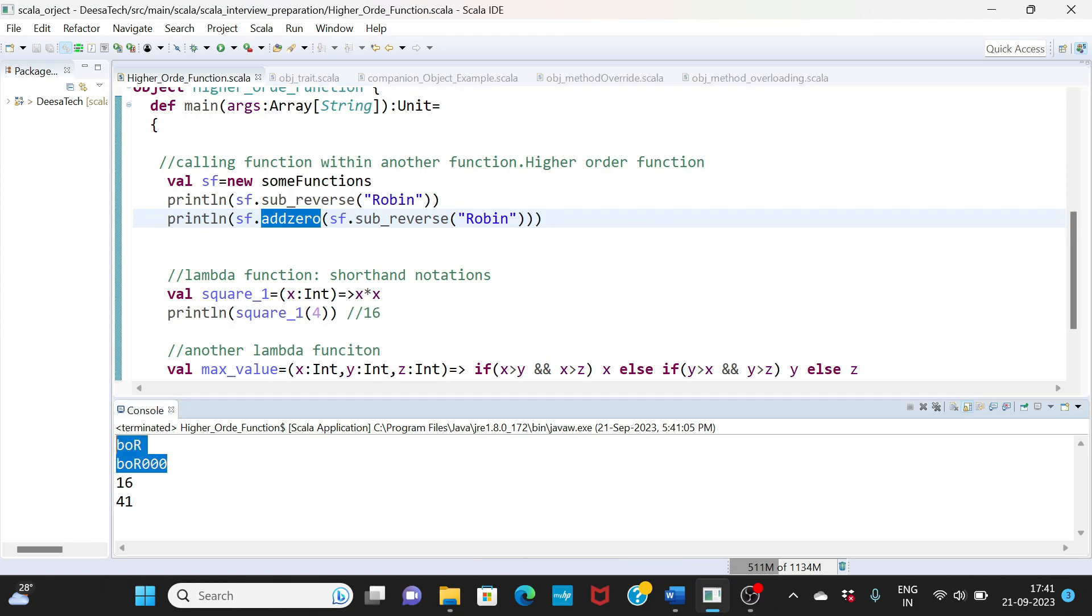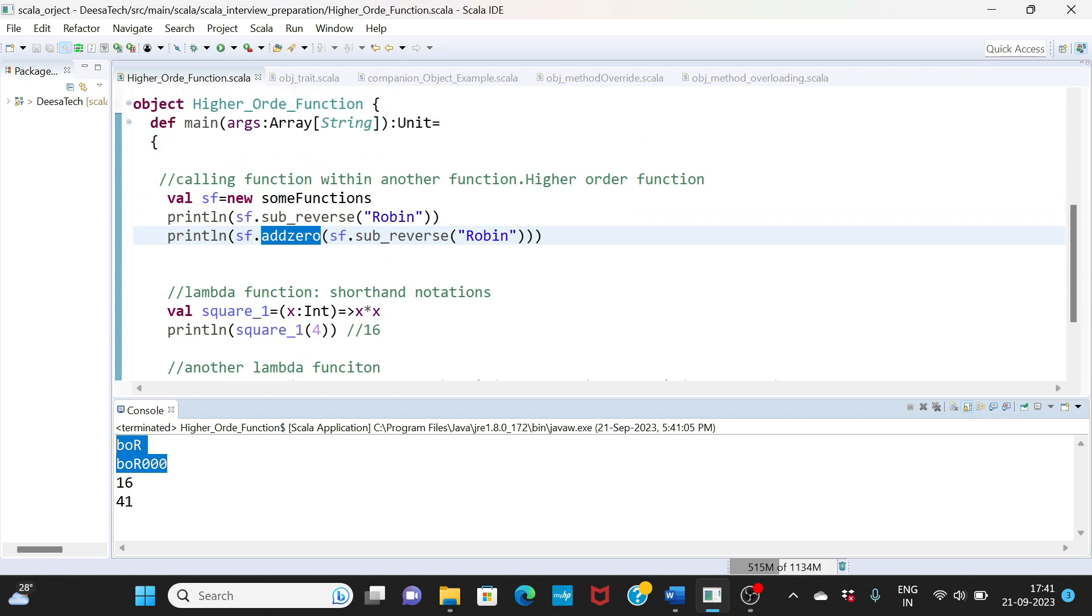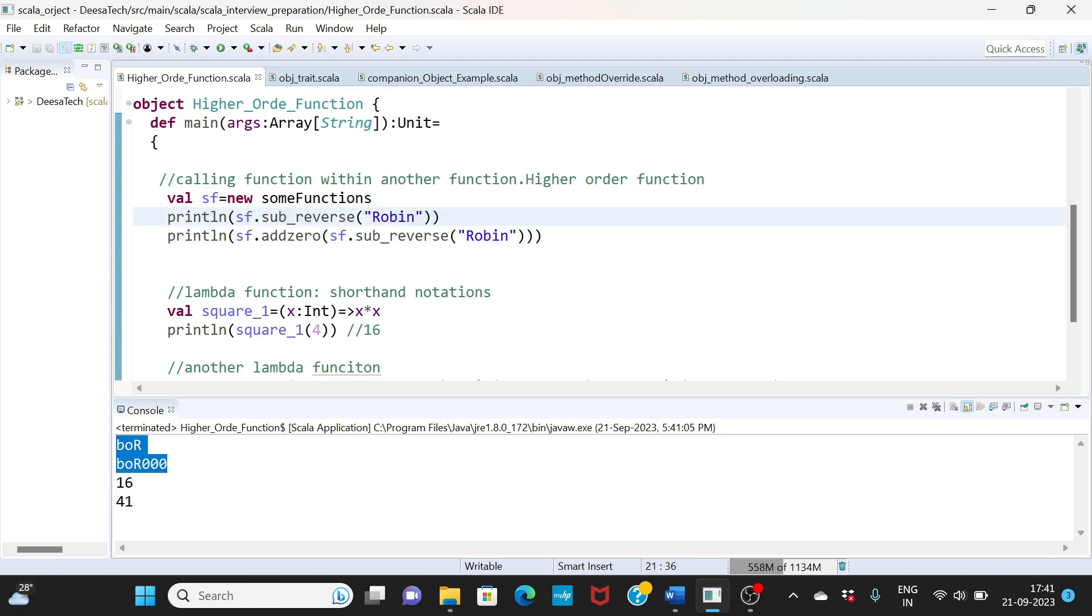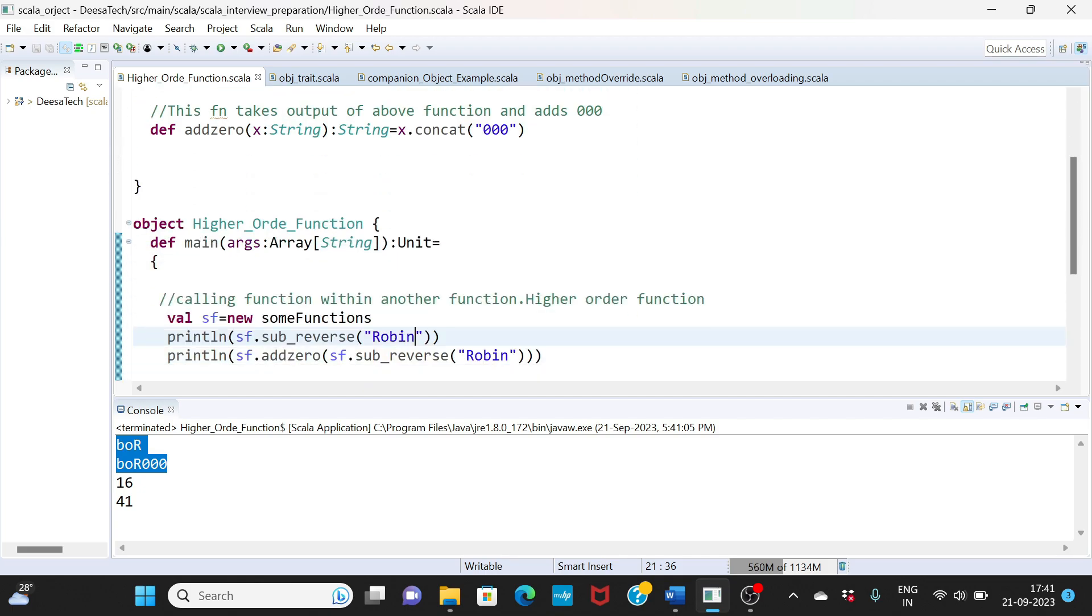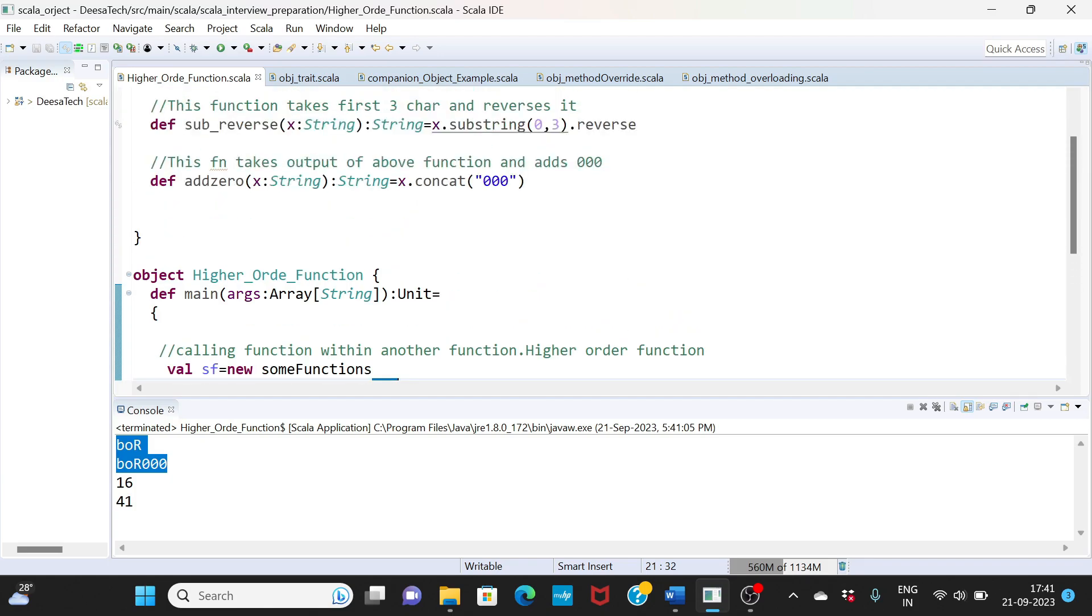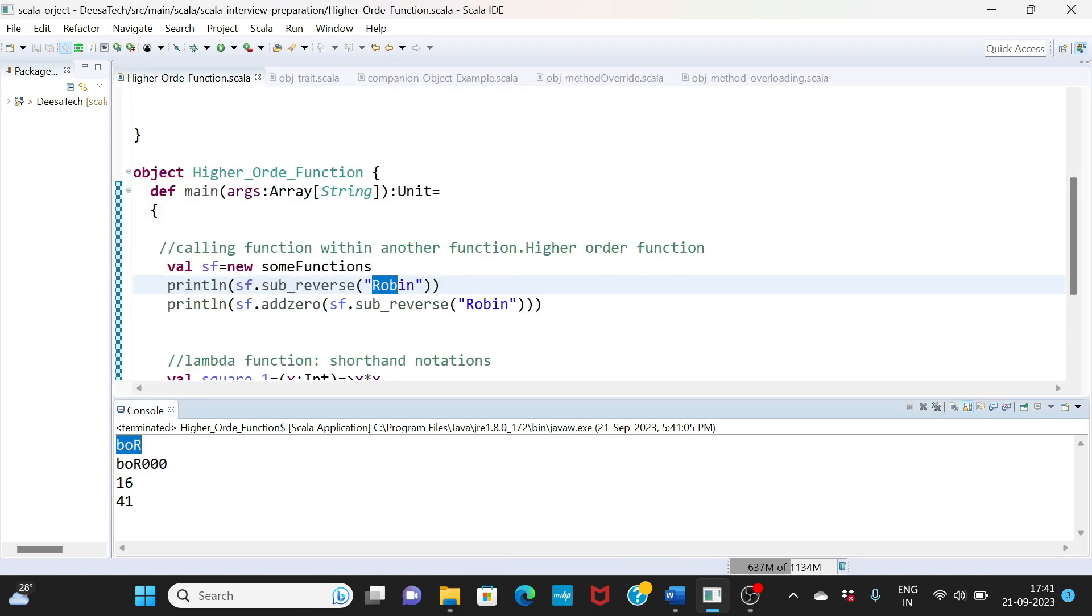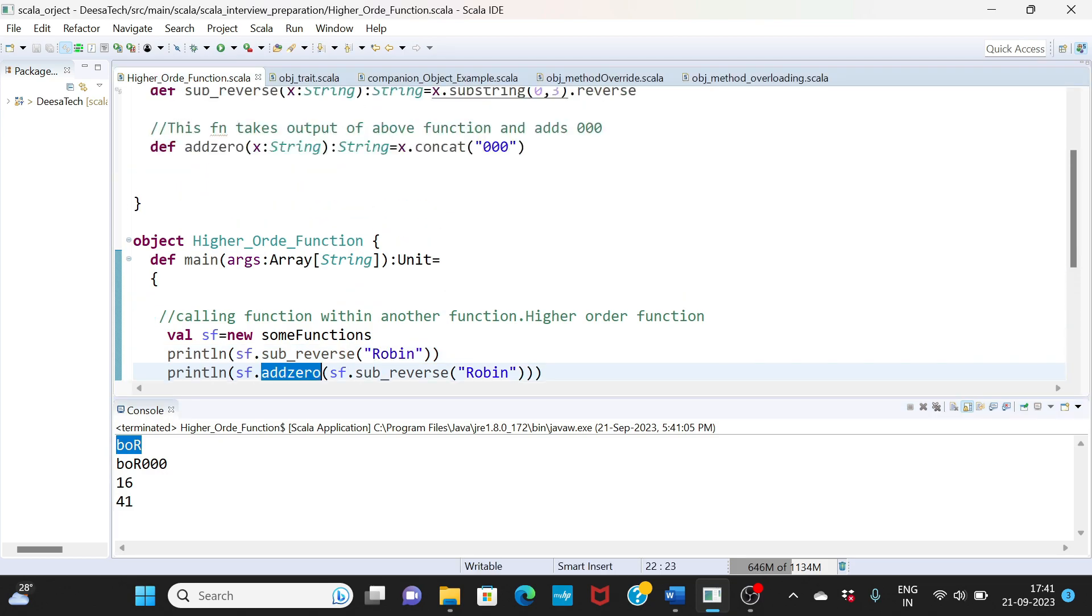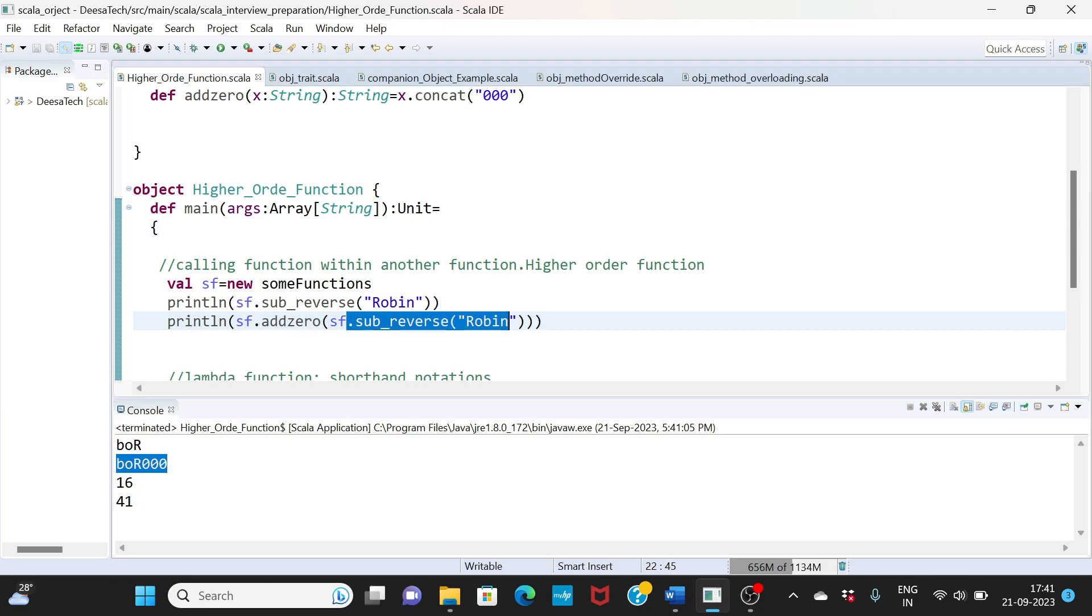All right, so this is the data for the first two functions. First is sub_reverse of 'robin'. What the reverse does is it takes the first three characters - so first three characters is 'rob' - and then it reverses. Reverse of 'rob' is 'bor', so that is what you see here. And then that data you're feeding to another function where it says add_zero - it is adding three zeros. So 'bor' and then three zeros. That is what your higher order function is - one function is an input to another function. Simple concept.